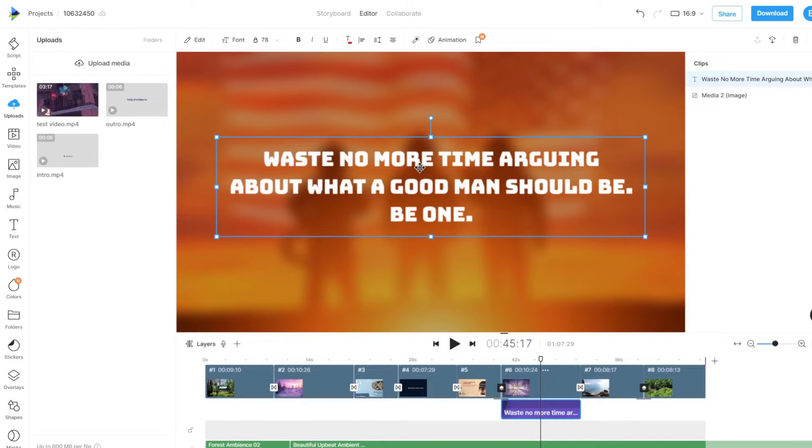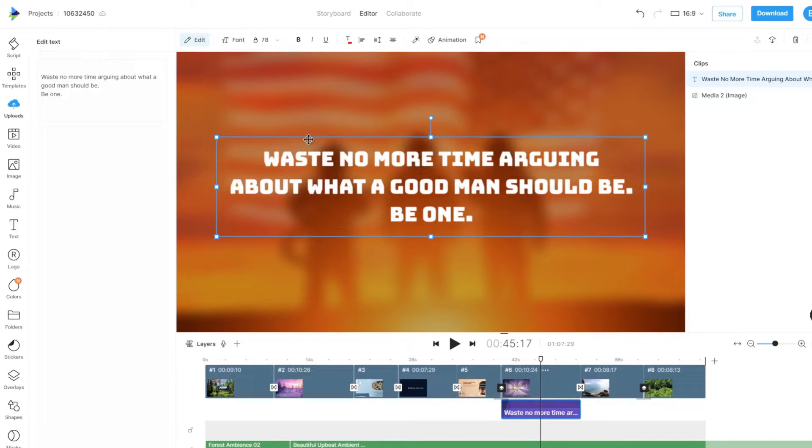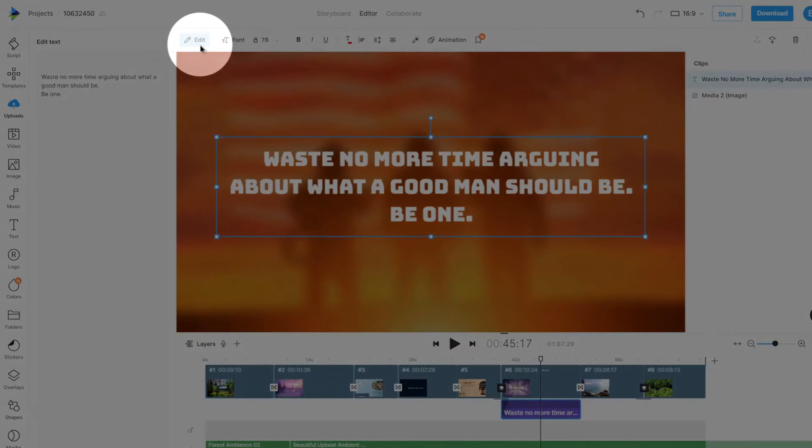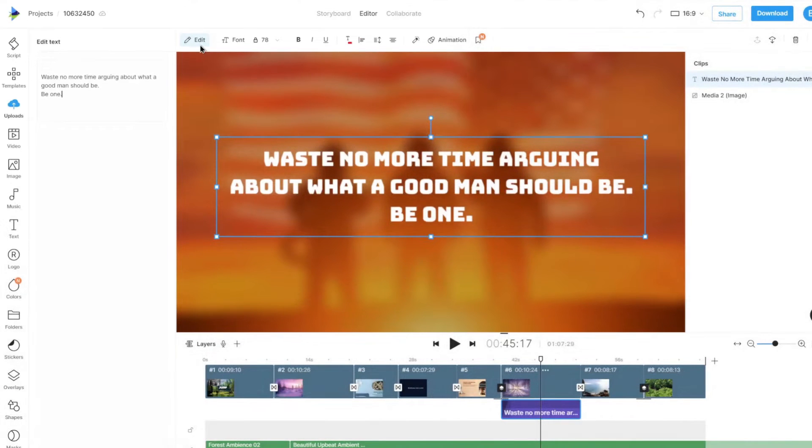To highlight a section of a text, double-click on the text or click the Edit option on top to open the text editing panel on the left.